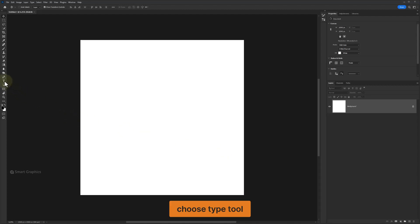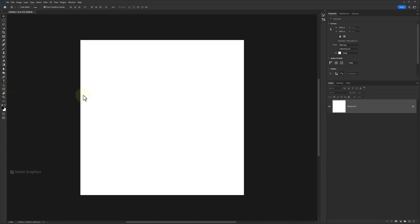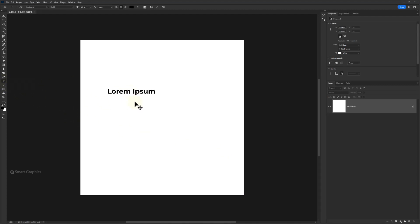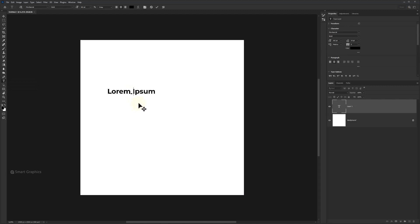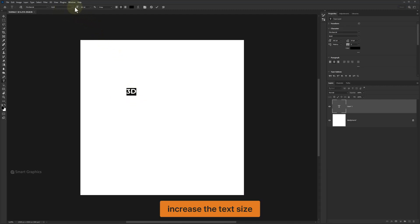Choose Type Tool. Add your text and increase the text size.